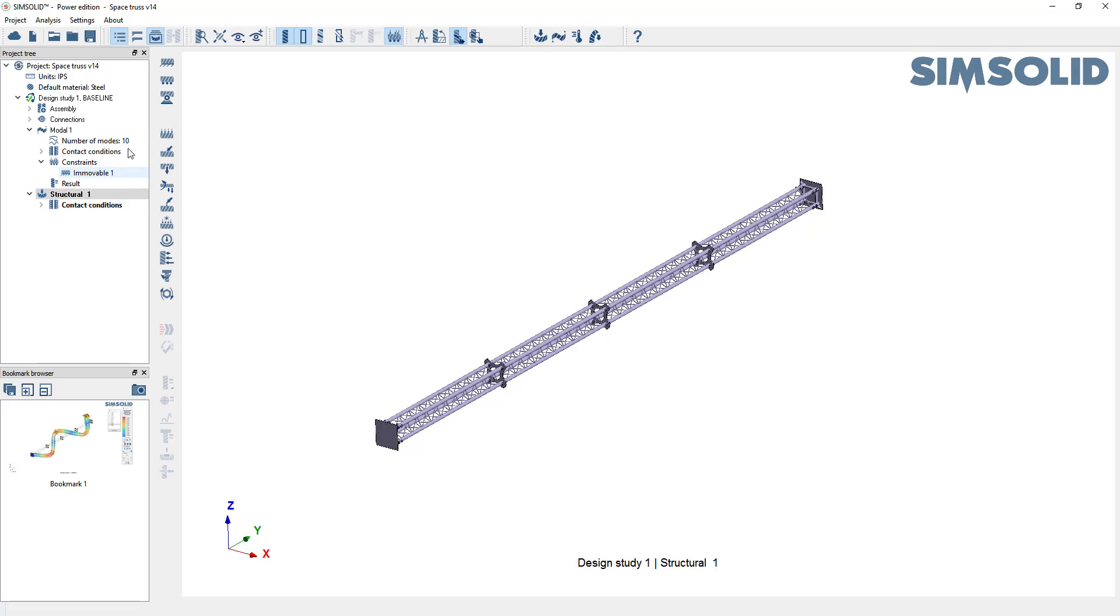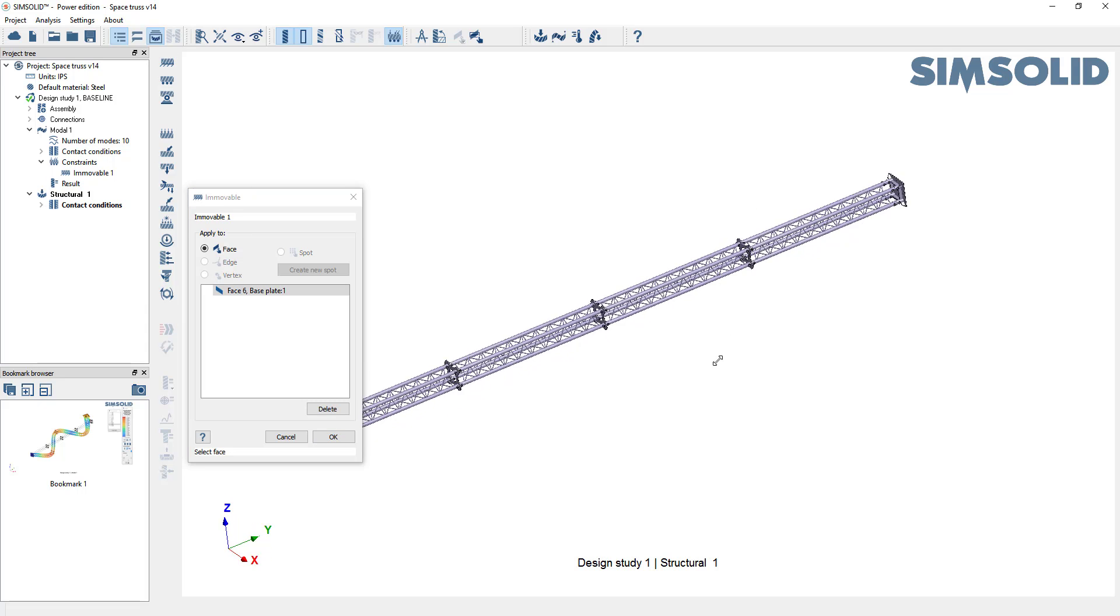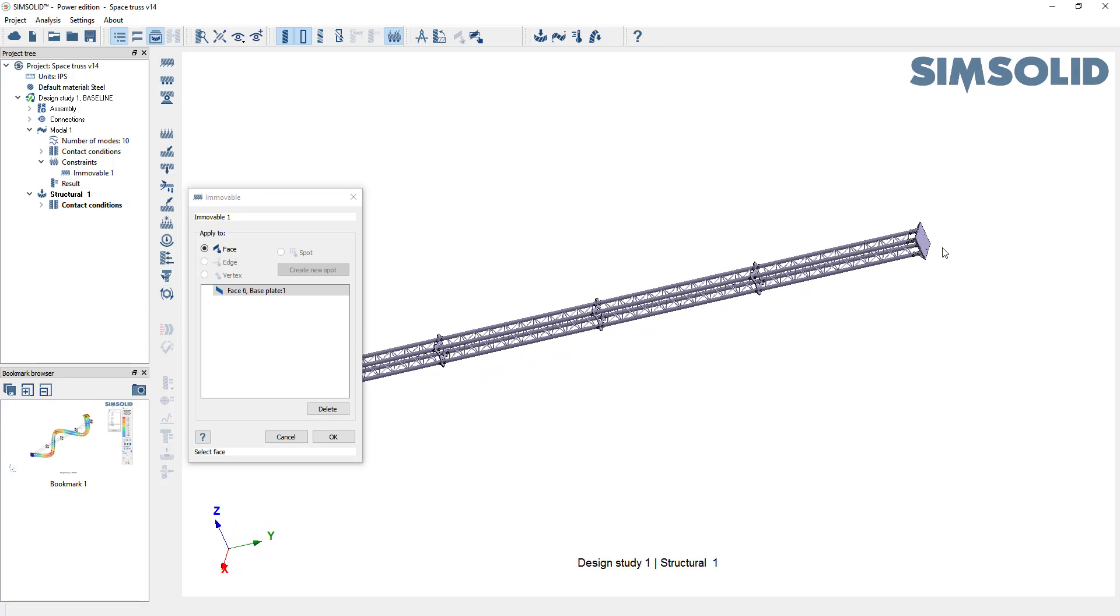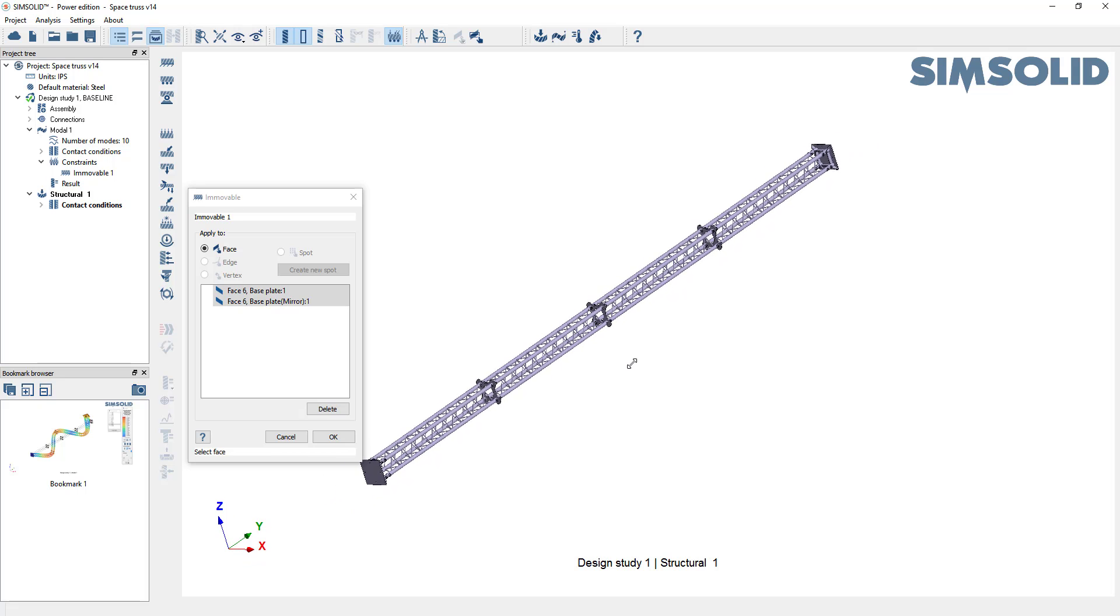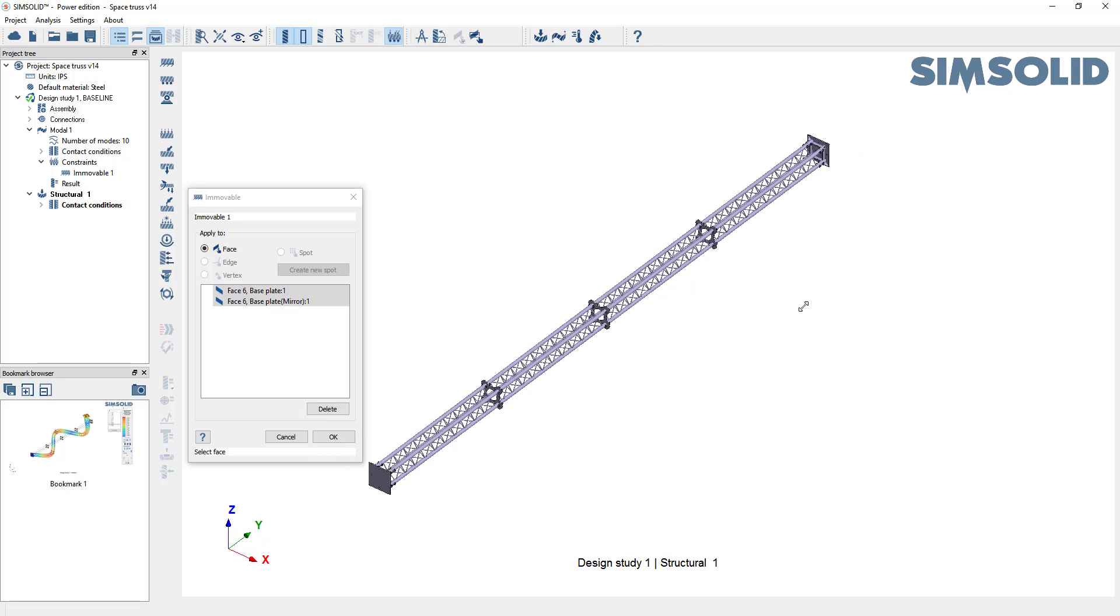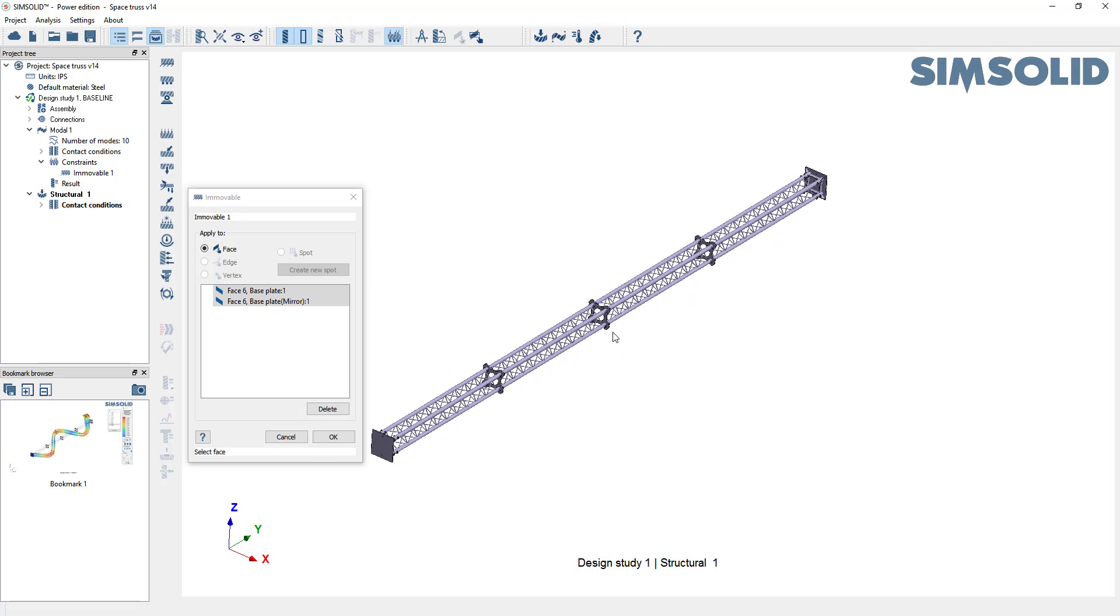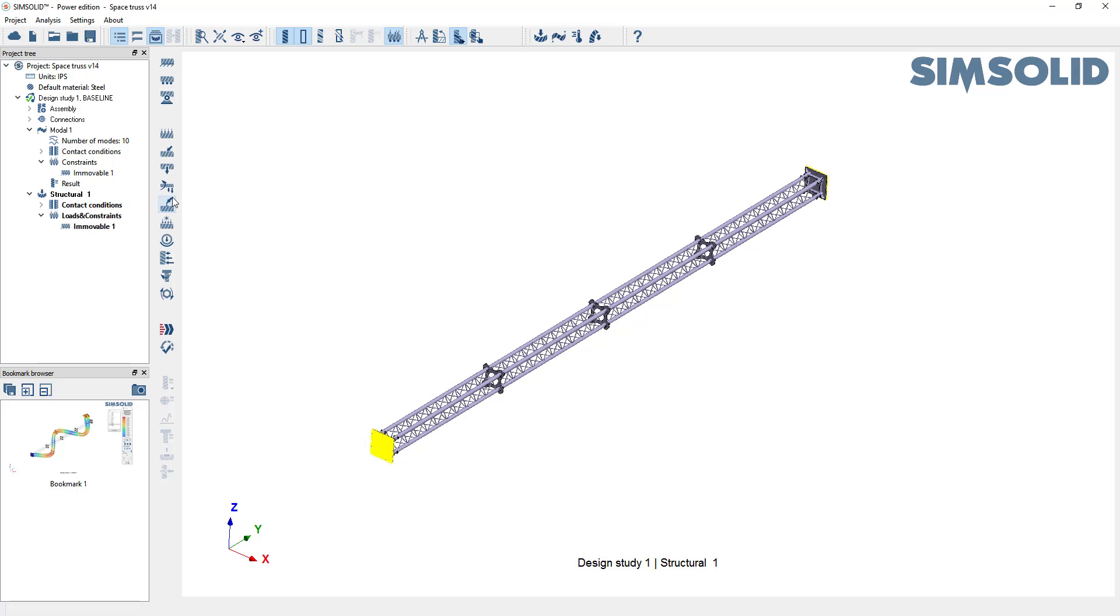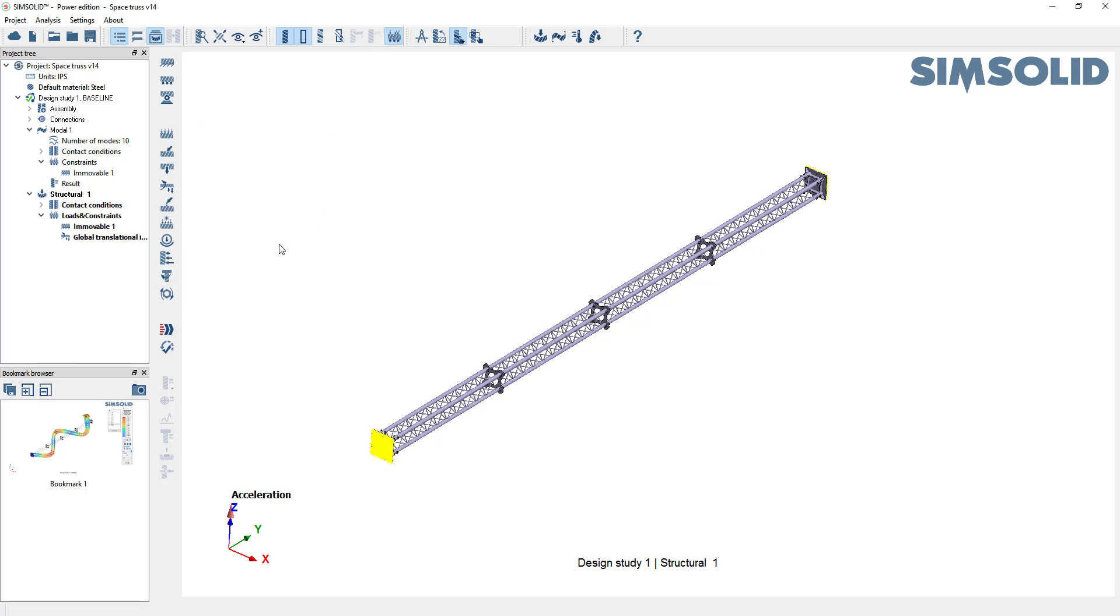And this time we'll just constrain both edges here and over here, both the top and bottom. And then let's just add a translational inertial force to the model. So we can do that quite easily just by picking here and say I want to maybe get a 2g load in the z direction like that. Okay, and then we just simply analyze that.